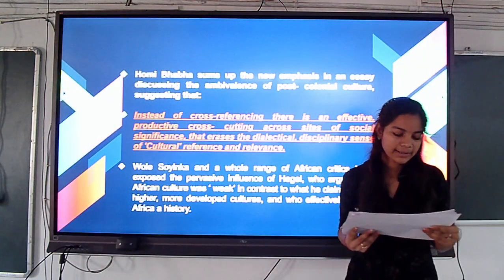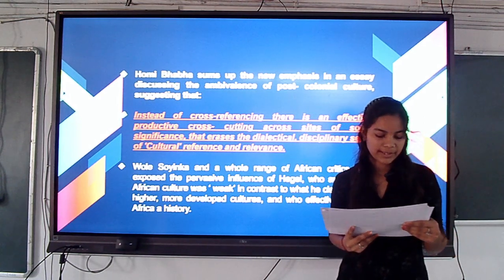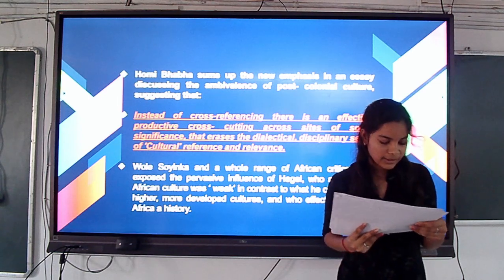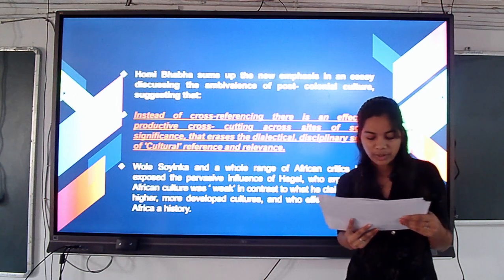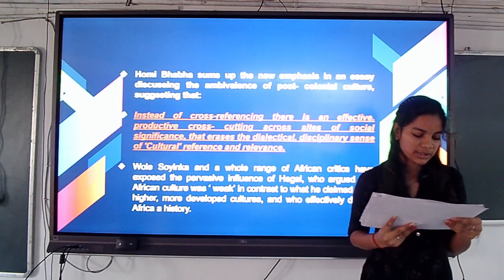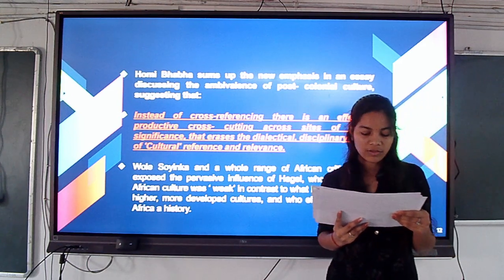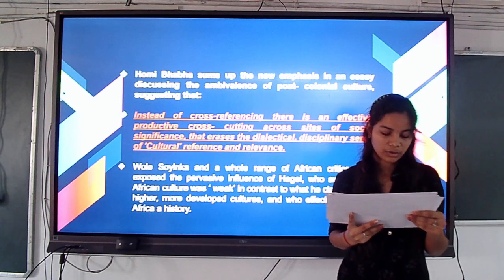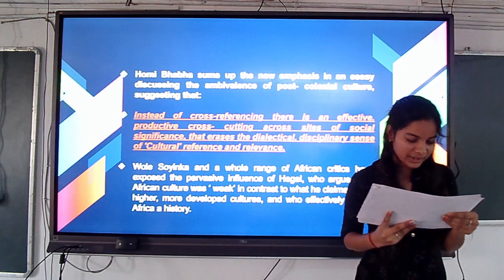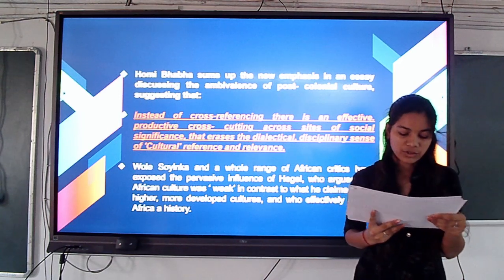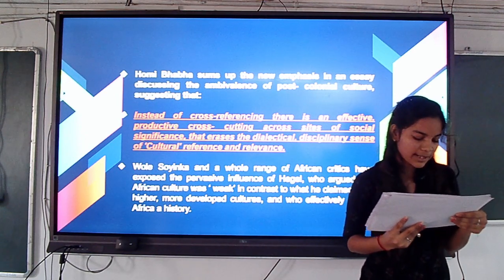The colonial critic Homi Bhabha sums up in his essay that colonial culture has suggested that instead of cross-referencing, there is effective, productive cross-cutting across sites of social significance and the ambivalence of the post-colonial, with an intellectual disciplinary sense of cultural reference.